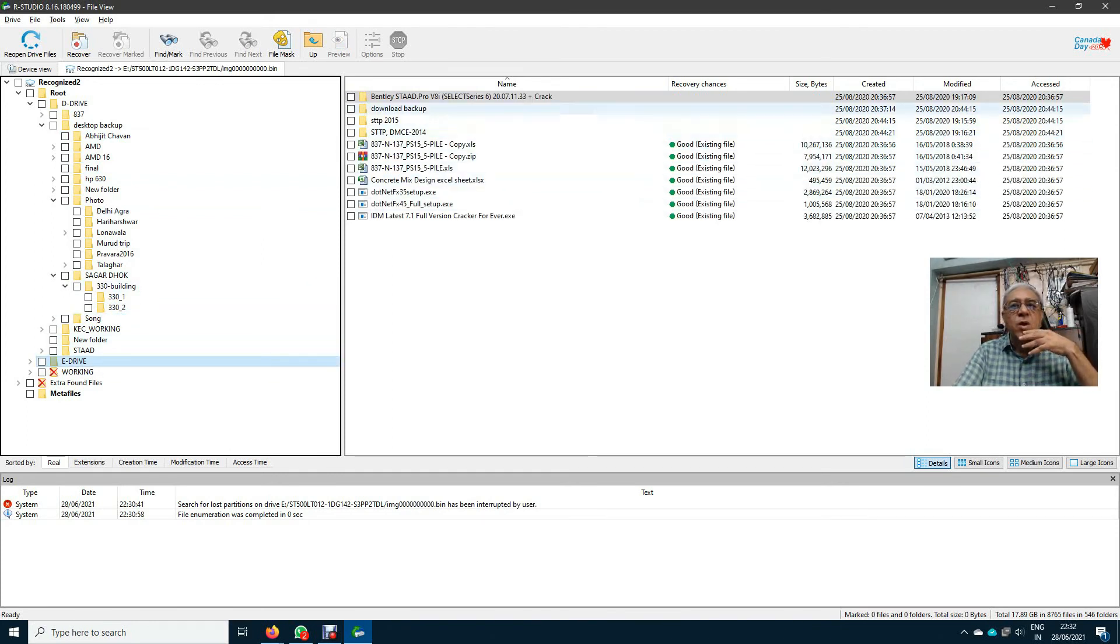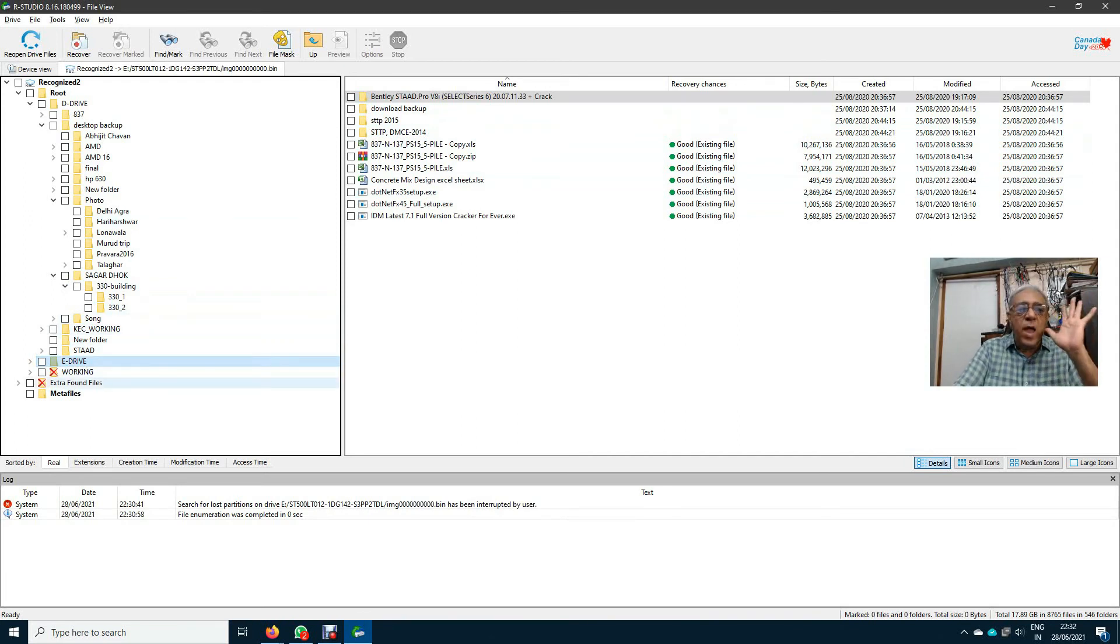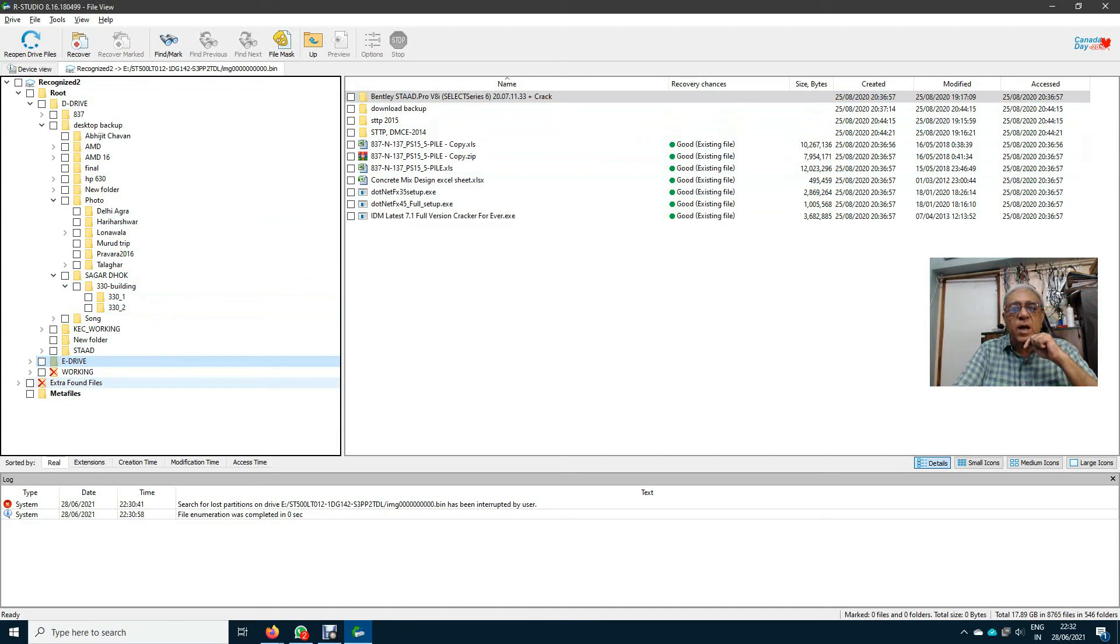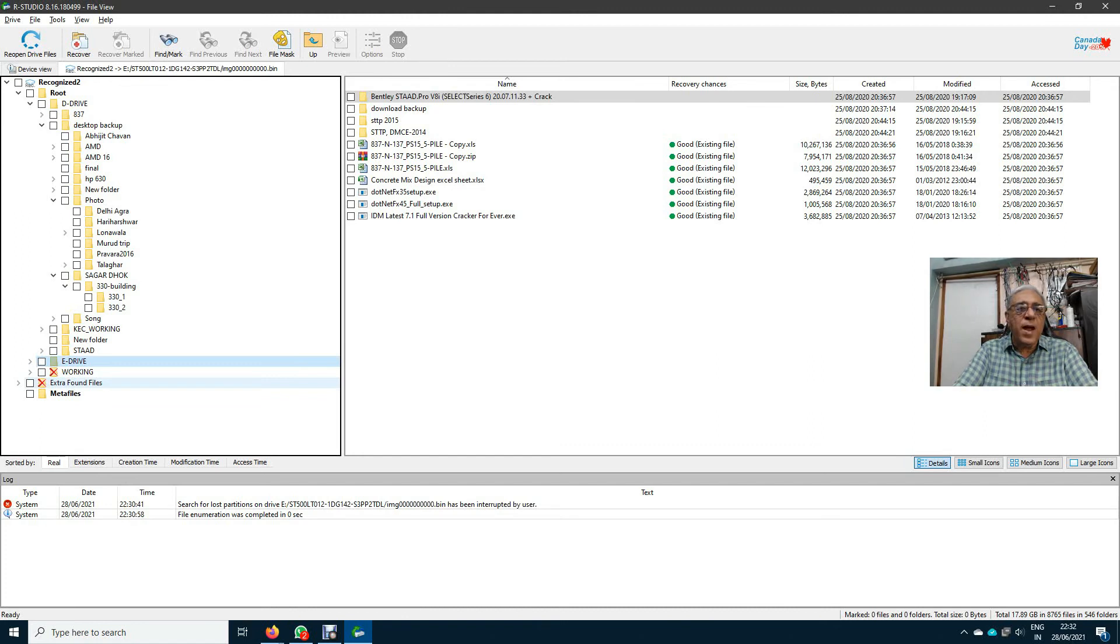I have got the data, and this is the method where we can recover data from a hard disk which has one bad head.